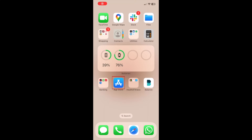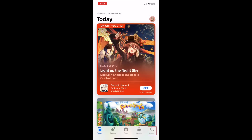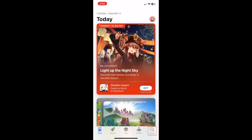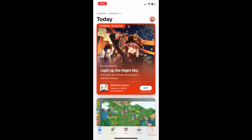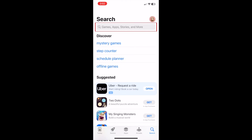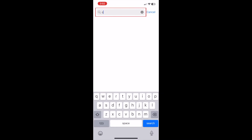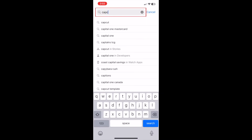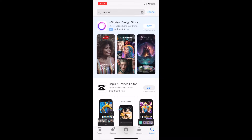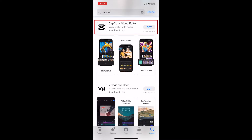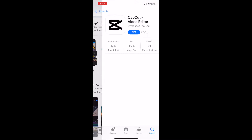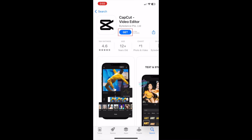To download CapCut, first open the App Store on your device. Tap Search at the bottom. Tap the search bar at the top and type in CapCut. Now tap the CapCut app when it appears in the search results. Tap Get to start the download.